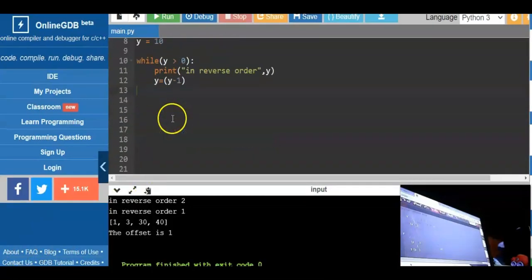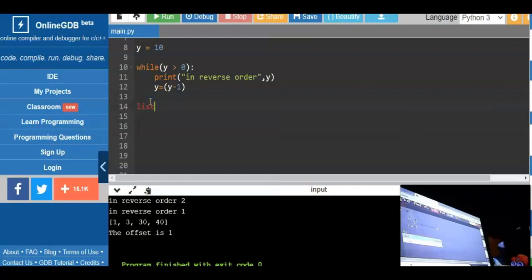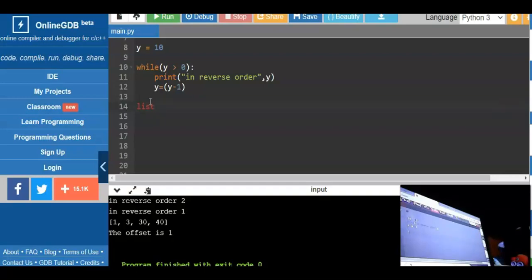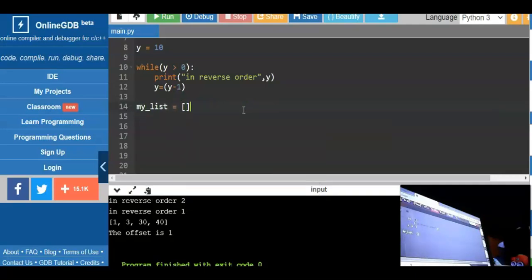Now we will discuss what a list is. A list is like a container with the same data types inside — it is akin to an array. With a Python list, you can add elements, modify them, and delete them. The list is mutable, meaning you can replicate, change, and modify it. In Java, you would declare arrays explicitly, but in Python it is very easy — you just declare the variable and put the list.